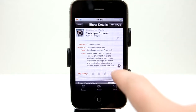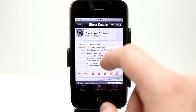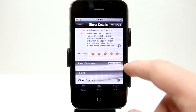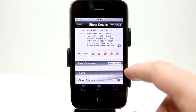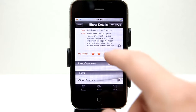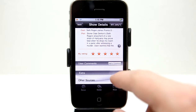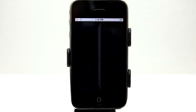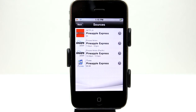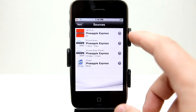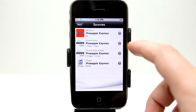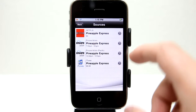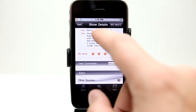I can give it a rating — I'm going to rate it five stars because I did see it and I liked it. I can add a comment and also view other sources by tapping right here. It gathers other sources like Netflix, Encore Action, and of course iTunes if I wanted to buy this movie.